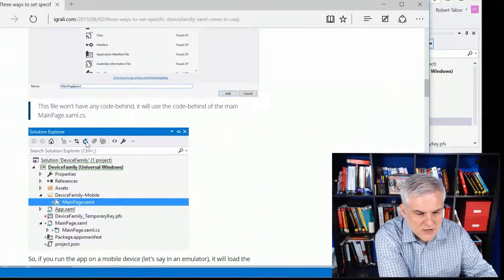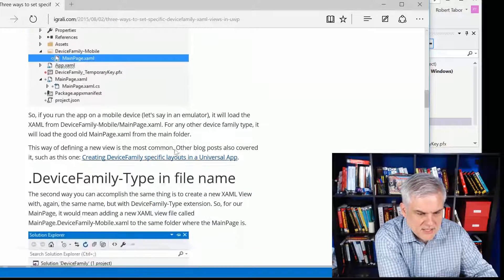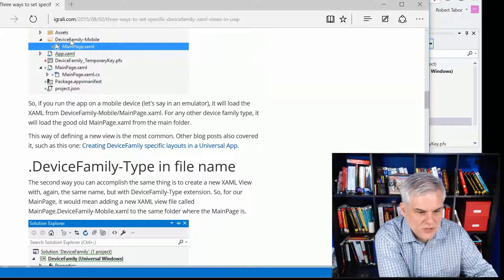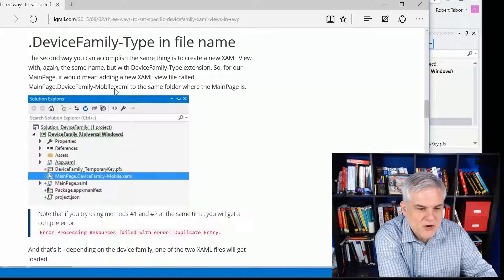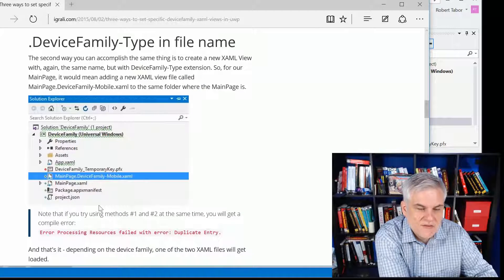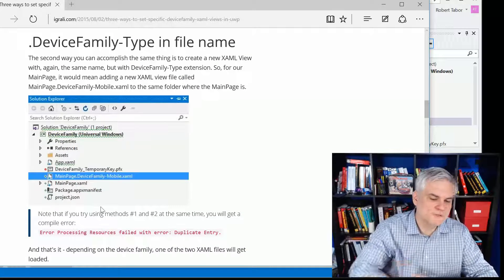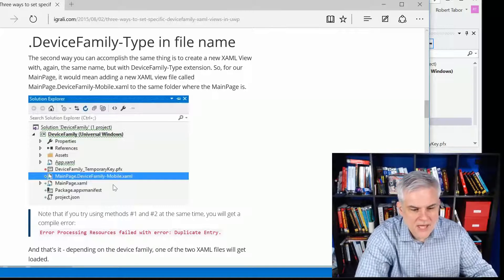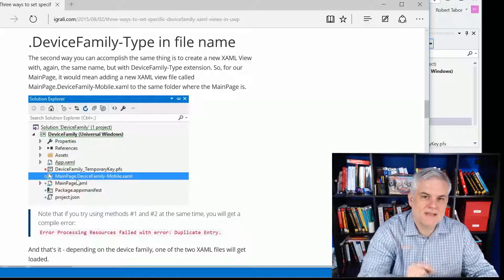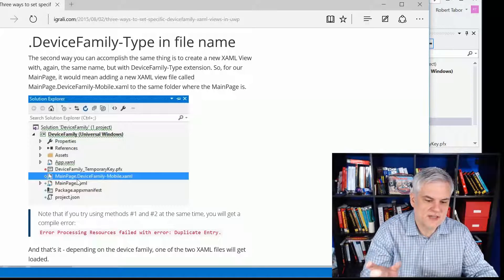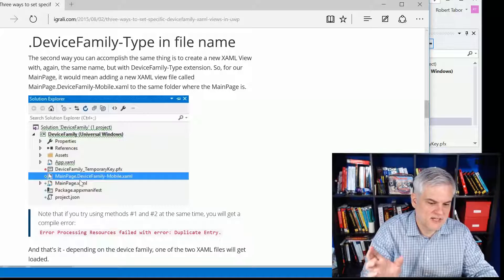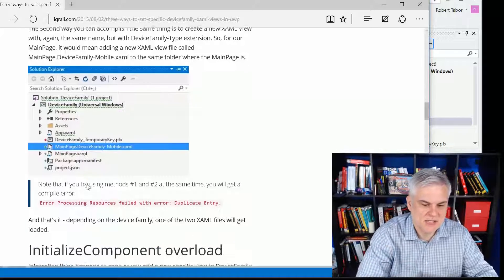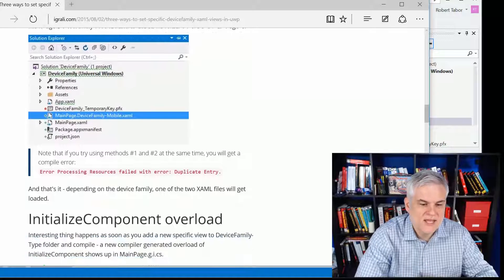First of all, we only talked about using the folder called devicefamily-mobile and devicefamily-desktop. However, you can also just leave everything in the same root folder and then just append on this extension, devicefamily-mobile.xaml or devicefamily-desktop.xaml and it will work the same way.